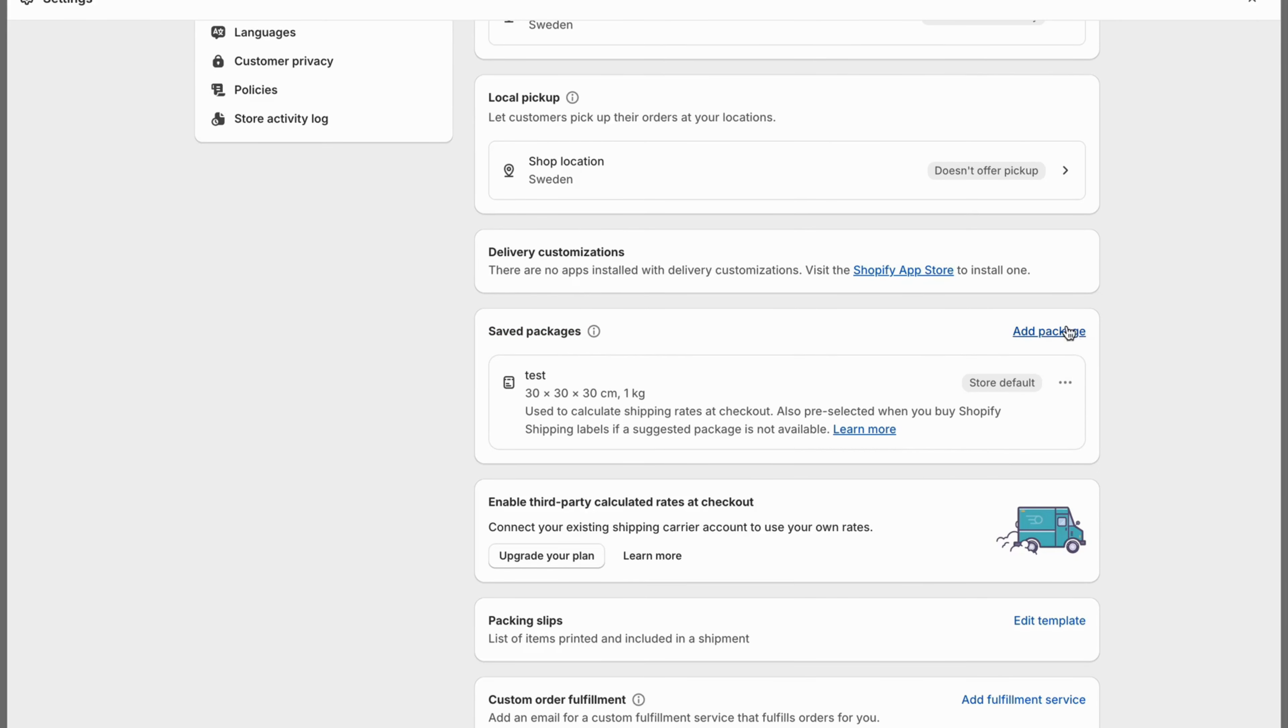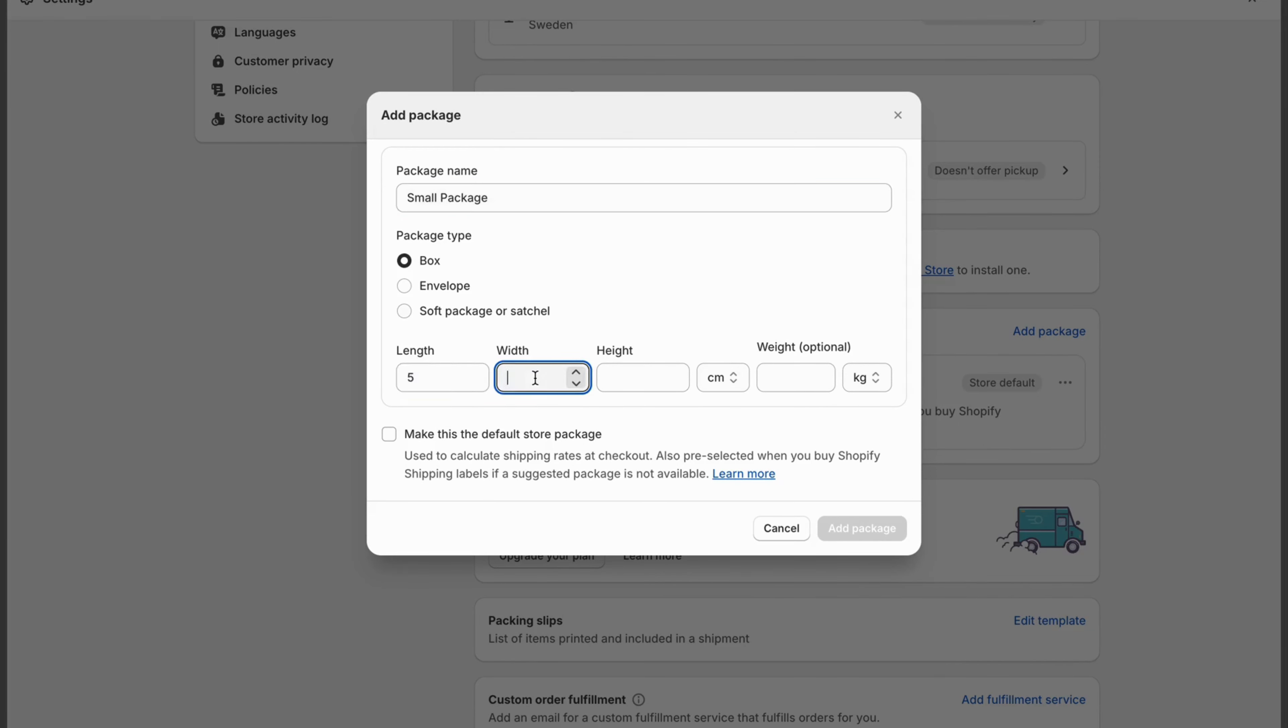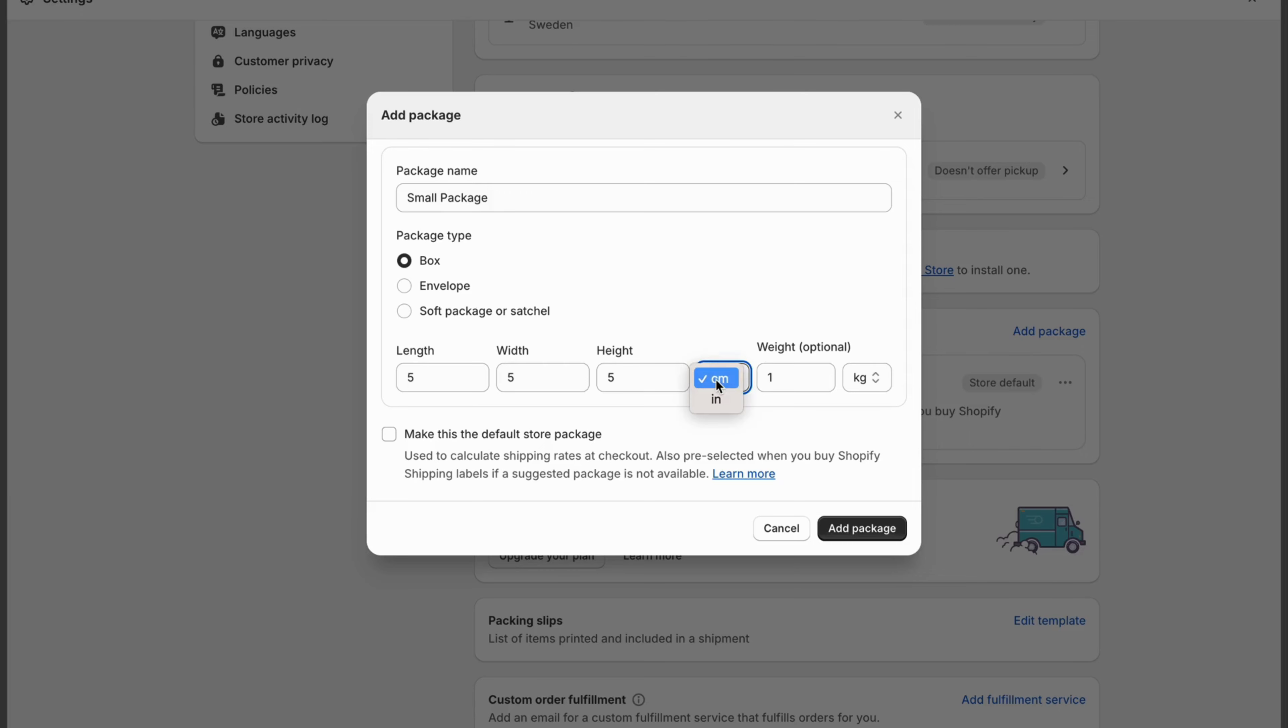So I'm going to click on add package. I'm going to name this small package, for example. Now I'm going to just do 5, 5, 5 and then one kilo for this one. And as you can see, you can even switch what kind of centimeters or inches you want to be able to measure your packages. So just 5, 5, 5. This is just an example, of course.